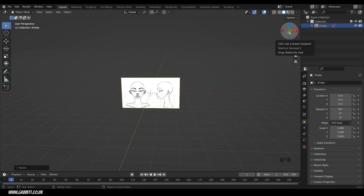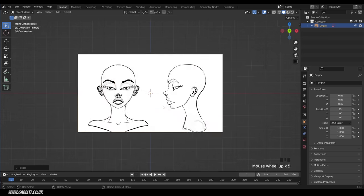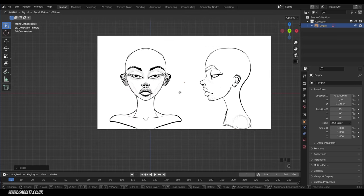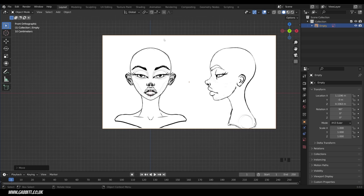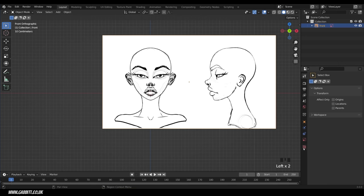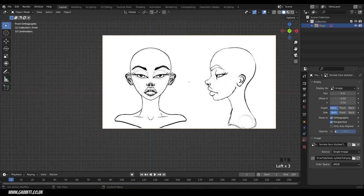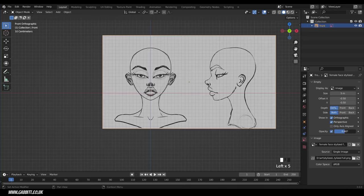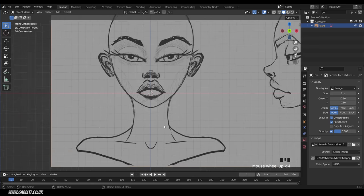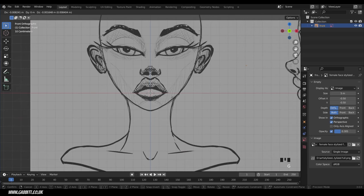Go into front view — press the minus Y or numpad 1. Zoom in and grab this and move it into the middle, lining it up with the Z axis. With the empty selected (that's the background image), double left click to rename it 'front'. Come down to the object data properties and tick the opacity option, making it around 0.3 so you can see the Z axis and center it.